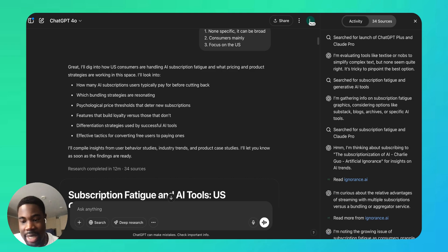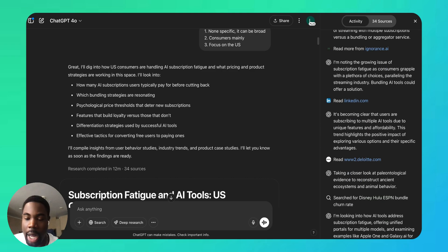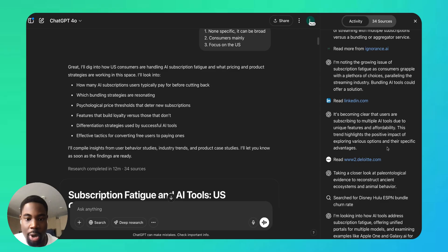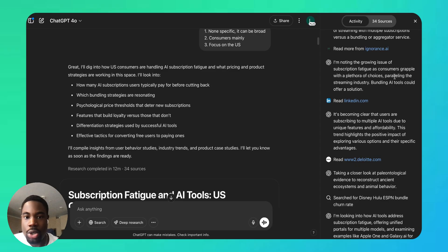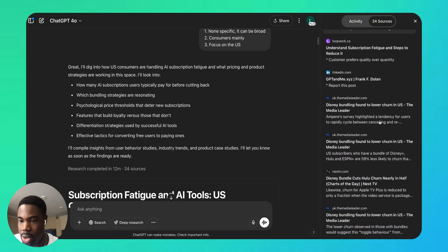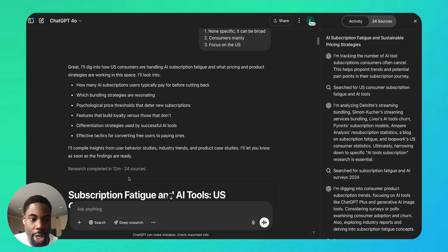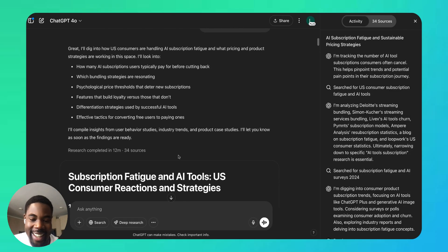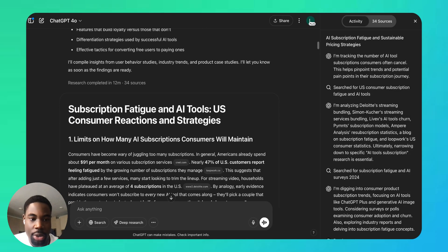And every time I use this it still blows my mind. I personally use this for market research or customer research, but you can use this for business, for finance research, for science, for law—so many use cases. And on the right side, of course, we can see all the sources it used. But over here we see it took 12 minutes.